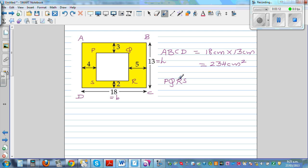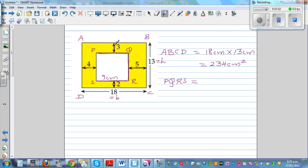Now for the area of the inside rectangle PQRS — imagine this is a piece of wood with a hole in the middle. The base of PQRS: the total width is 18 cm, and the left and right margins are 4 cm and 5 cm, so 18 minus 9 = 9 cm. The height: BC is 13 cm, with margins of 3 cm and 2 cm, so 13 minus 3 minus 2 = 8 cm. The area of PQRS is 8 times 9 = 72 cm squared.